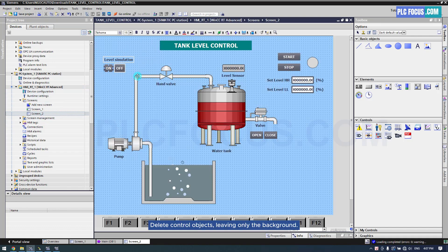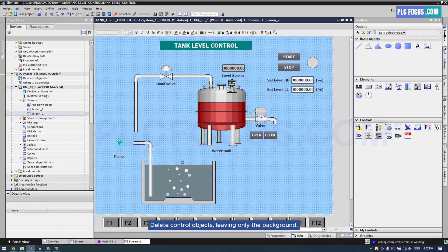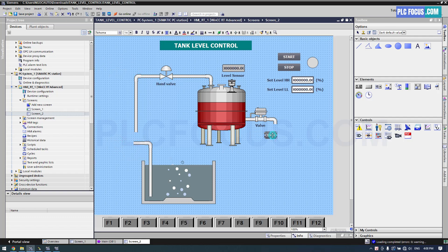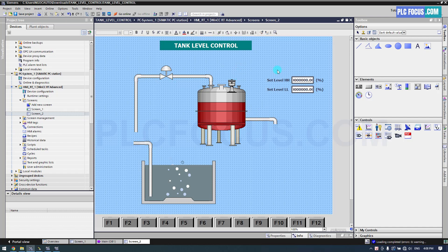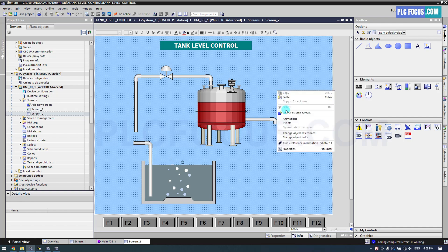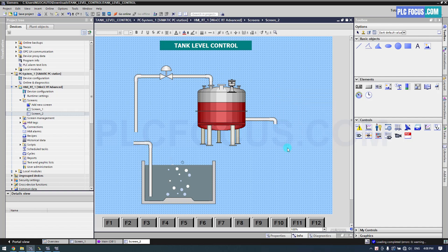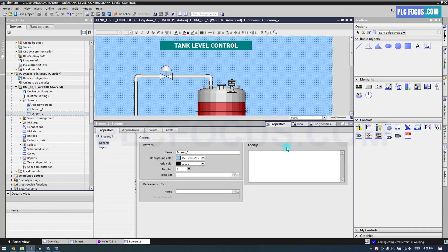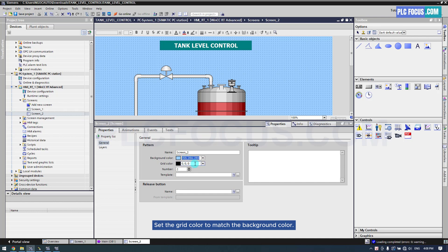Delete the control objects, leaving only the background. Set the grid color to match the background color.